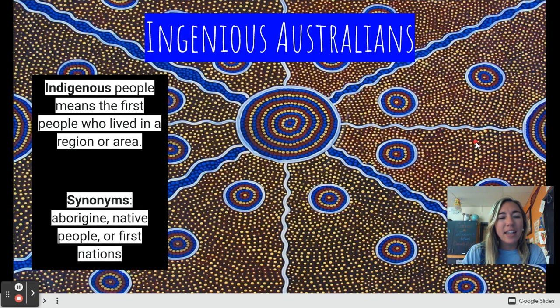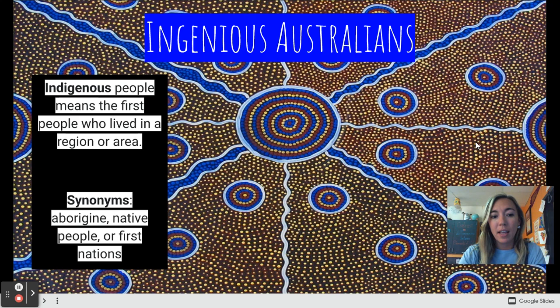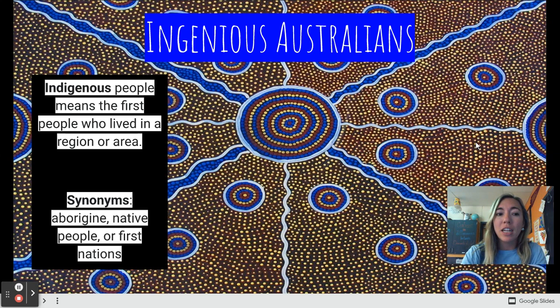Let's talk a little bit about the history of Australia. The Indigenous people in Australia have been there for a long time. Indigenous means the first people who lived in a region or area. Other words that mean the same as Indigenous are Aborigine or Aboriginal, Native people, or First Nations.